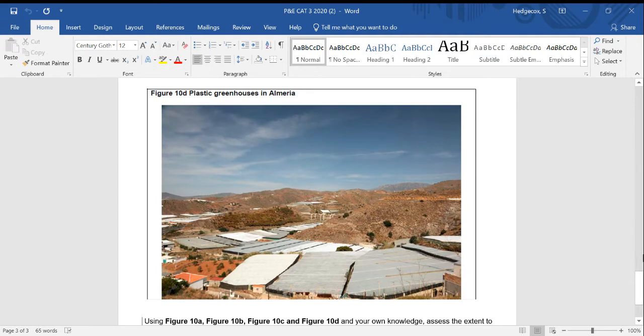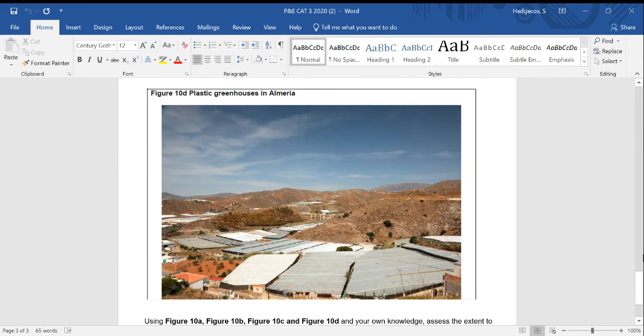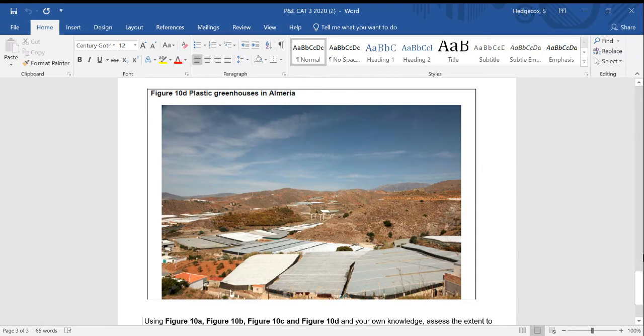Plastic greenhouses then. This is our evidence of human intervention taking place in terms of agricultural production in Almeria. You might also want to consider if hydroponics, irrigation are being used, or indeed if you have an example of places using those.